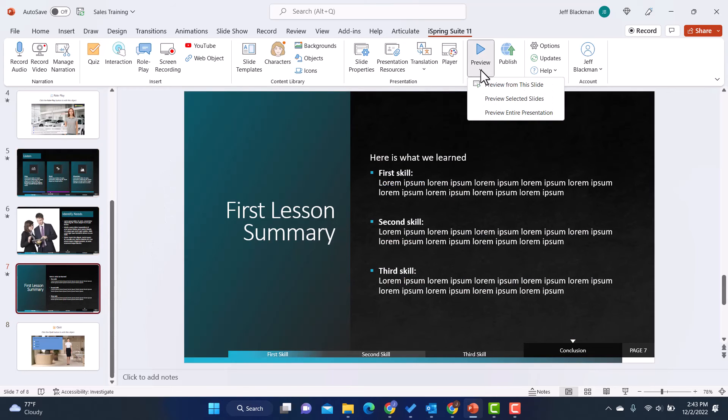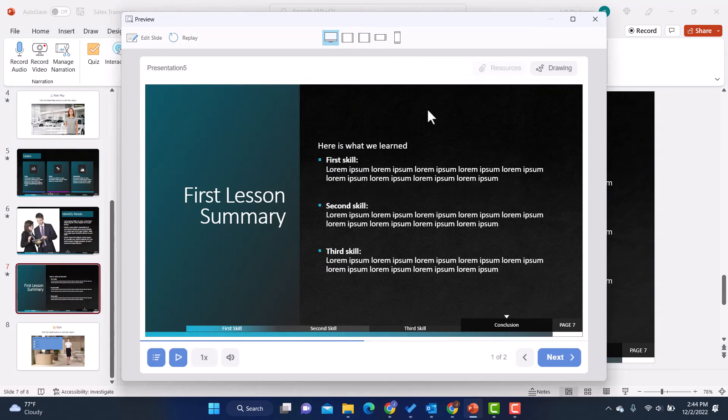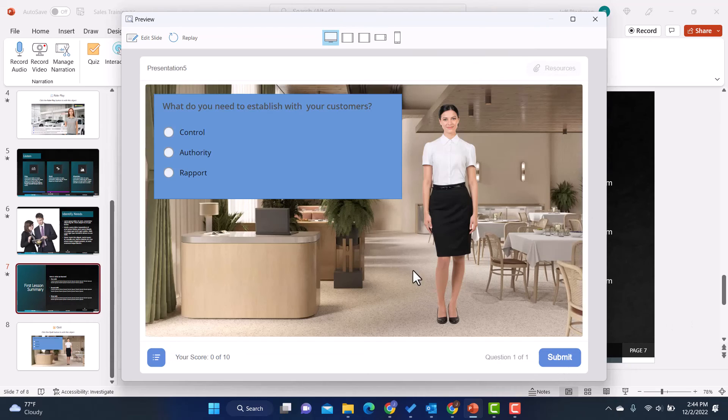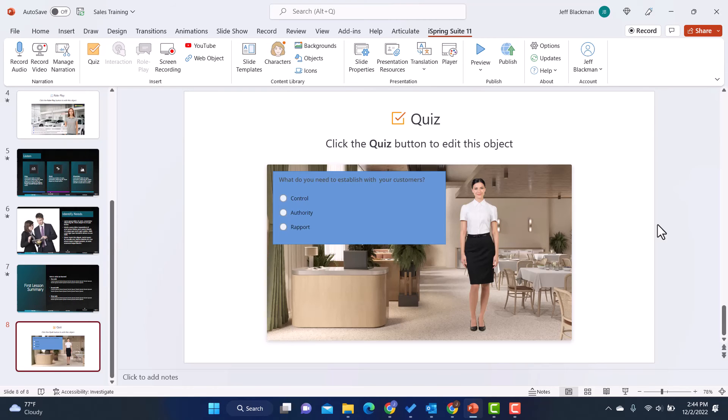And you'll see when you preview the whole course - now I'll preview from this slide - I just want to show how it integrates with all the other PowerPoints. So this is the slide built in PowerPoint, and then I hit next and it goes to the quiz that I built in quiz maker. So it's very seamless. It's very cool.